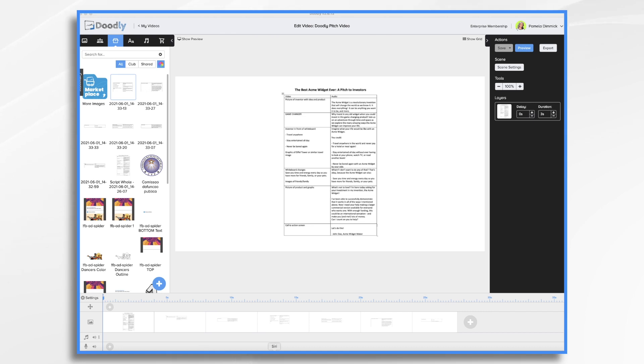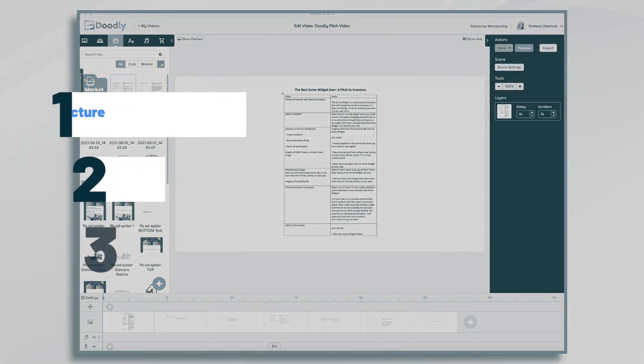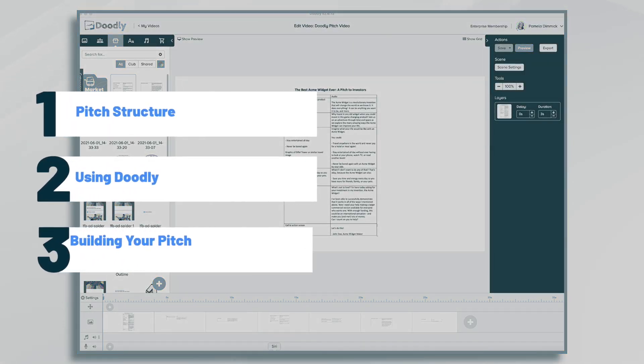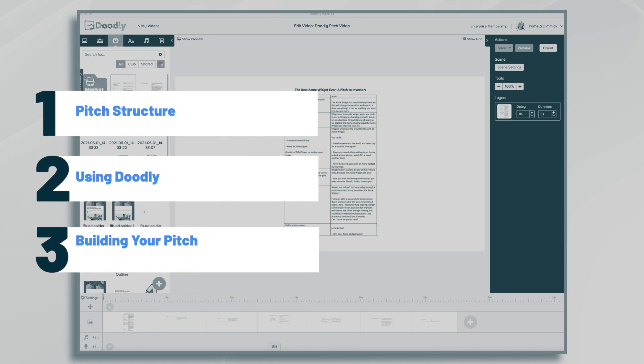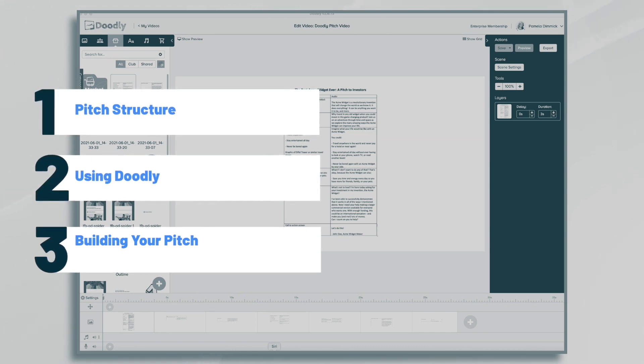Hi, it's Pamela. In this tutorial, we'll explore the benefits of whiteboard videos for pitching investors, and we'll create a quick example video.